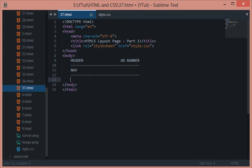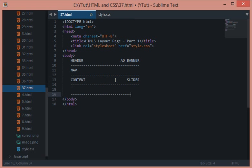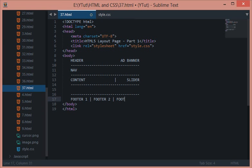Then maybe content right here, slider here, and then footer 1, footer 2, footer 3. So this would be our basic prototype for our webpage.